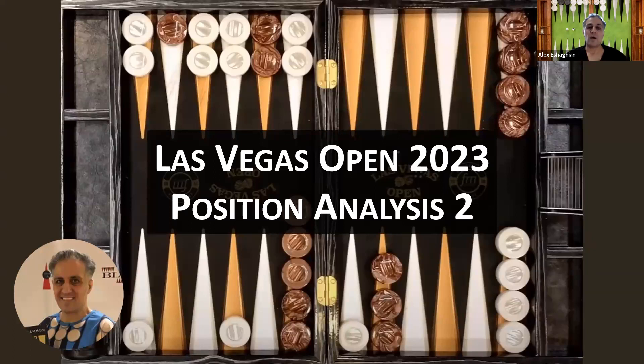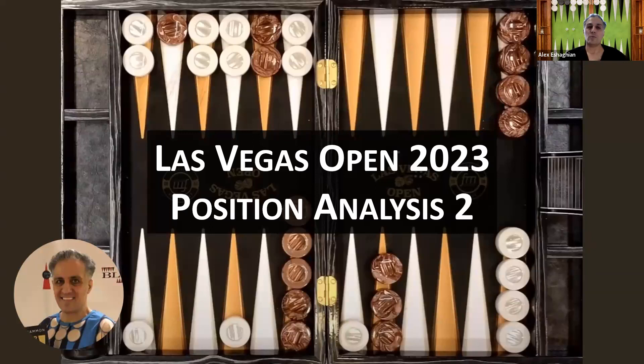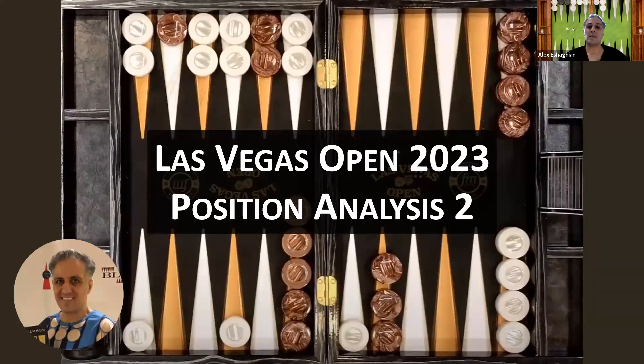Those are the things to think about when considering these positions. That was the position analysis from the Las Vegas Open 2023 Backgammon Tournament. Thank you for joining me. Please like and subscribe and let me know what you'd like to see in future videos. Thank you again to Mark Olson of Backgammon Galaxy and Bill Riles of Ace Point Backgammon. I look forward to seeing you in future videos, and until then, keep rolling your dice.